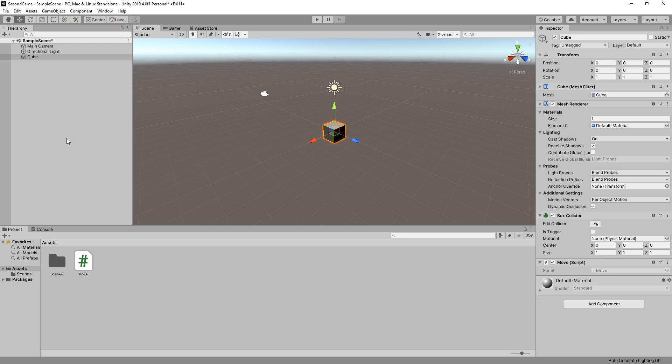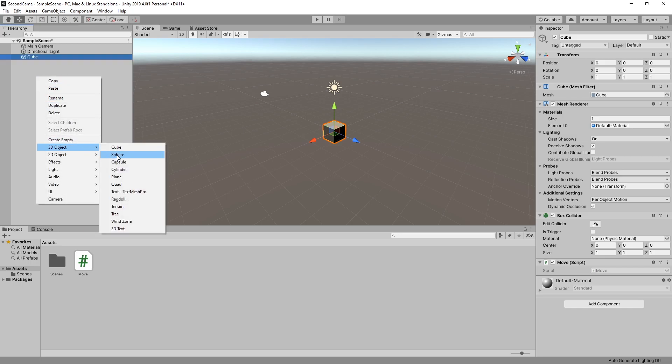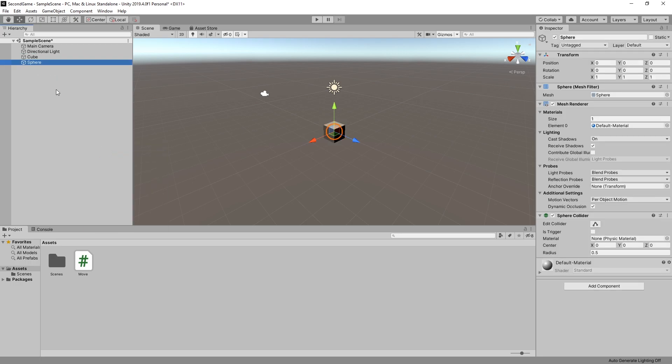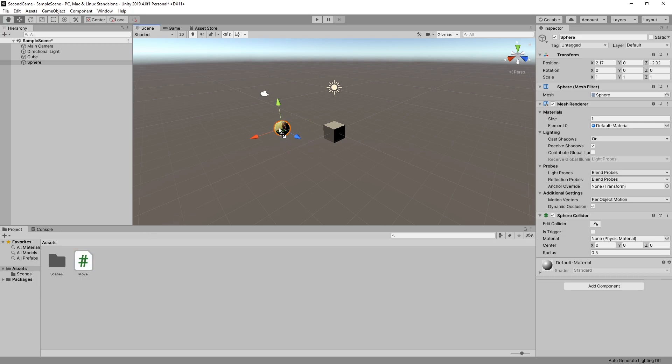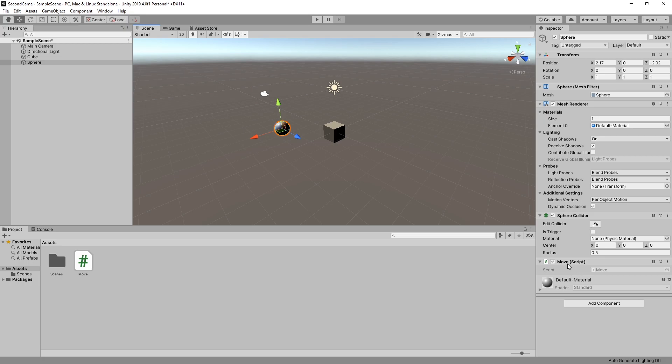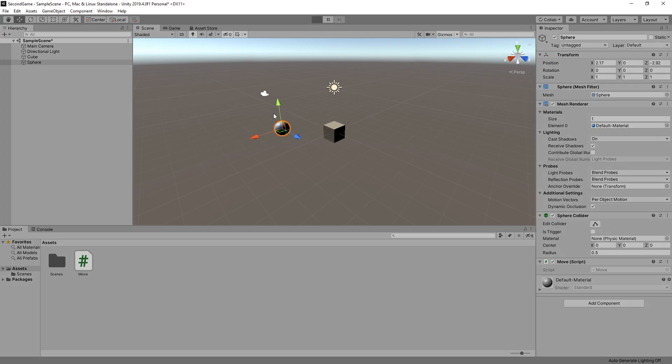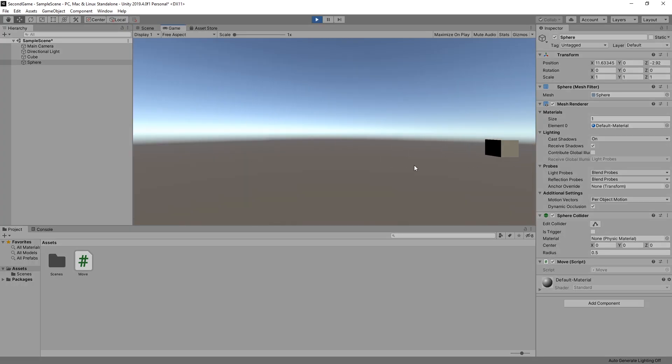Now we can use the script on multiple objects. So if we create a new object. Let's create a sphere. And let's move it a little bit further. And we can drag that script onto our new object. And now our sphere has the move script also. And if we play we can see that both of them are moving.